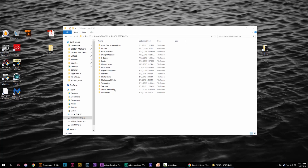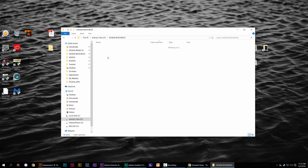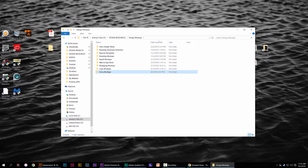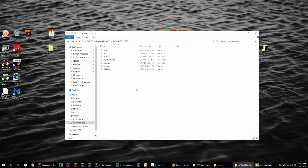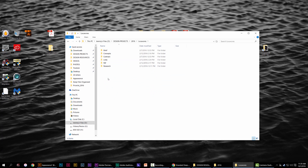When you're starting a project, have folders in place. What I usually do is have a design resource folder broken down into mock-ups, textures, and patterns. For projects, I have a design projects folder, then the year, date, and sometimes the month, then break it down into client names.